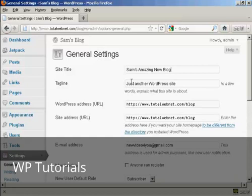And if you want to change the tagline, you can do it in the same way as well.